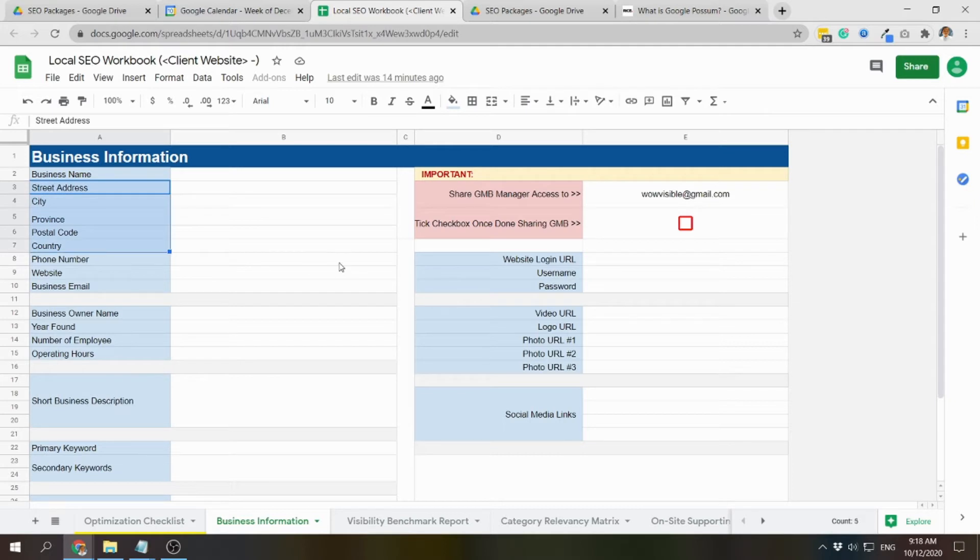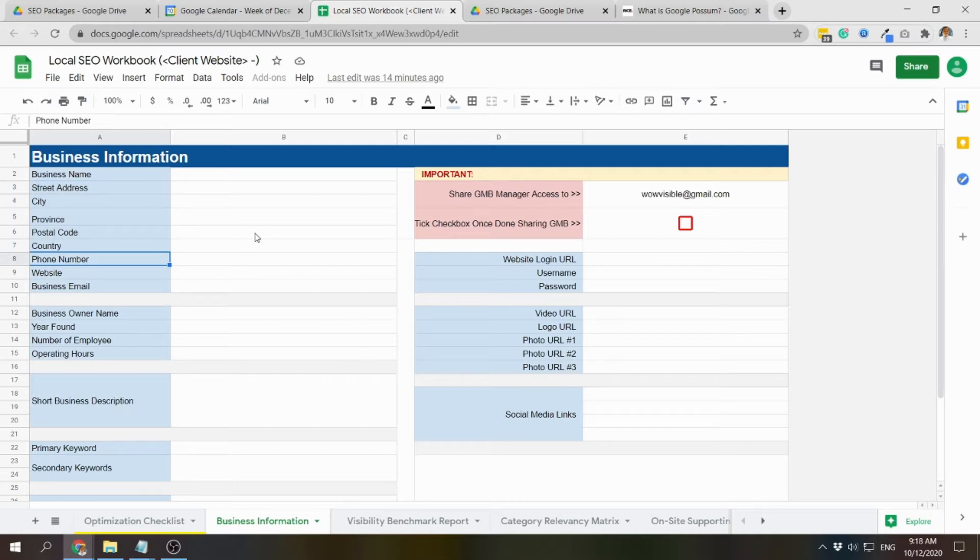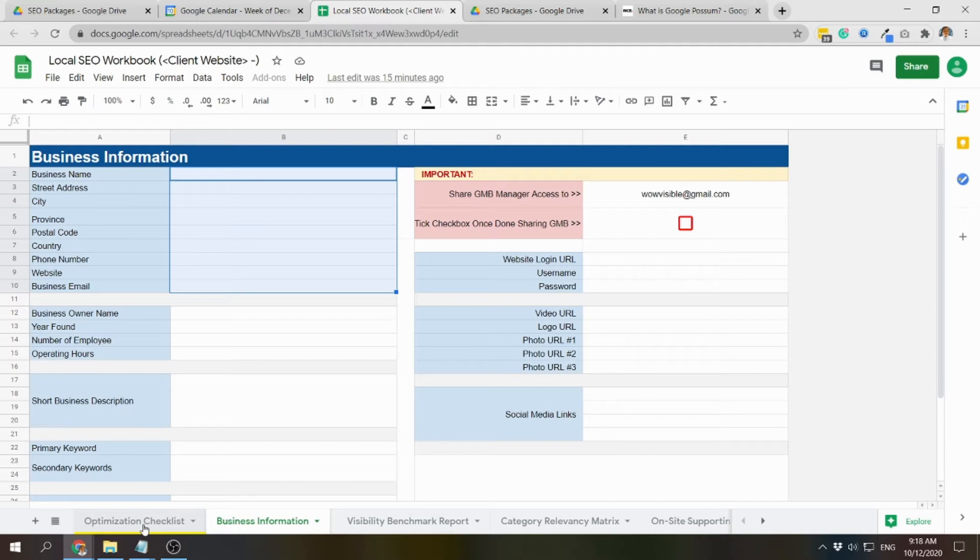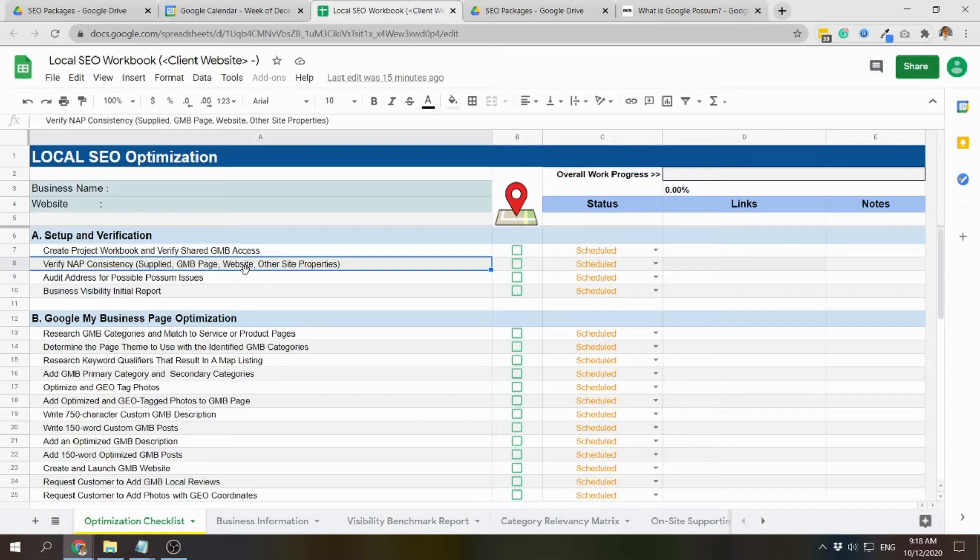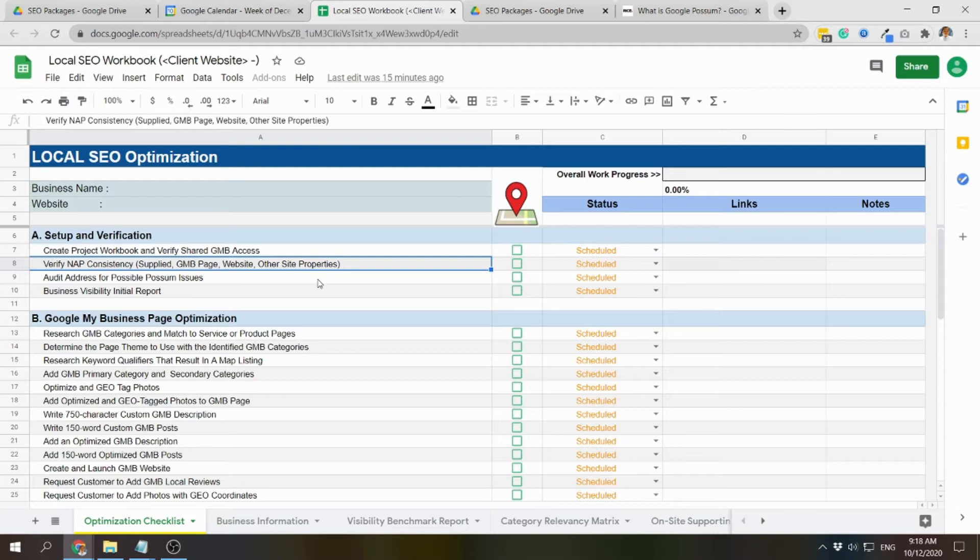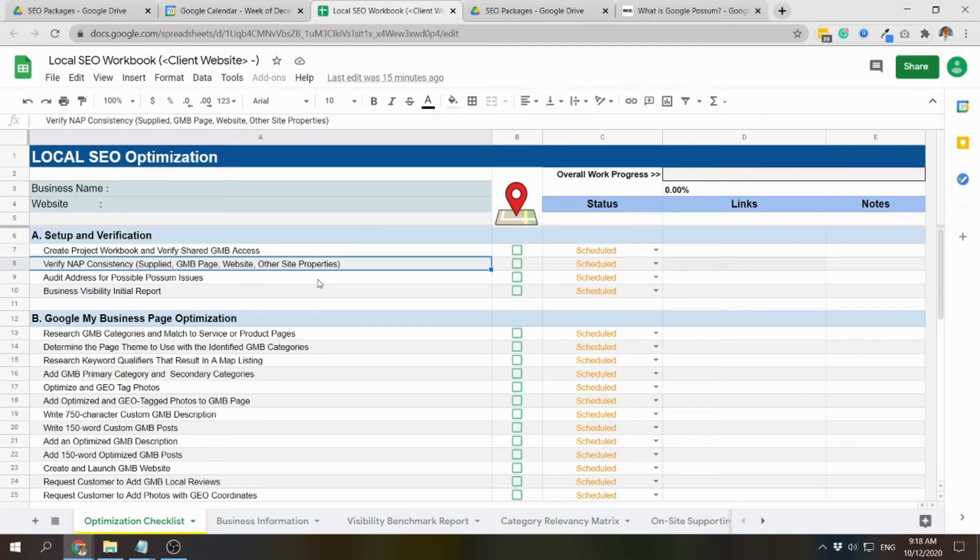So whatever is provided here by the client, we have to compare it to their GMB page, if it's assigned to their website, and their other site properties such as the social media accounts. If we found inconsistency, we will recommend them to change or modify by adding our recommendations.